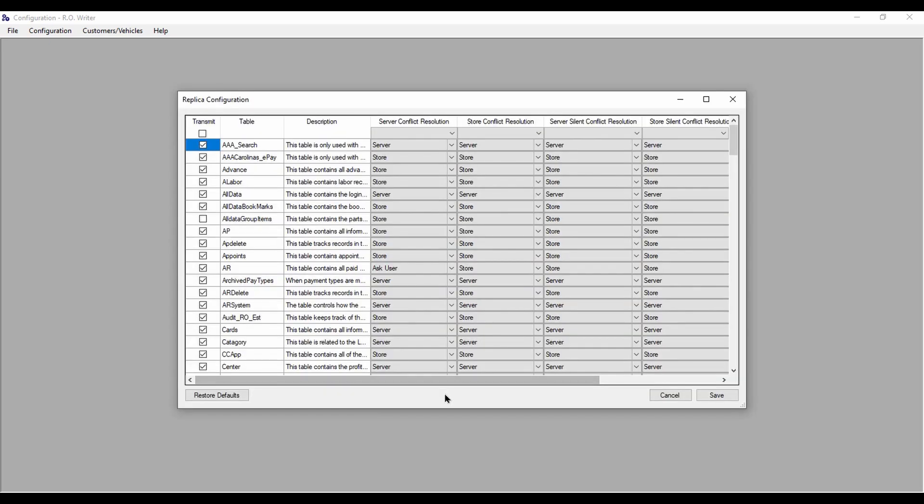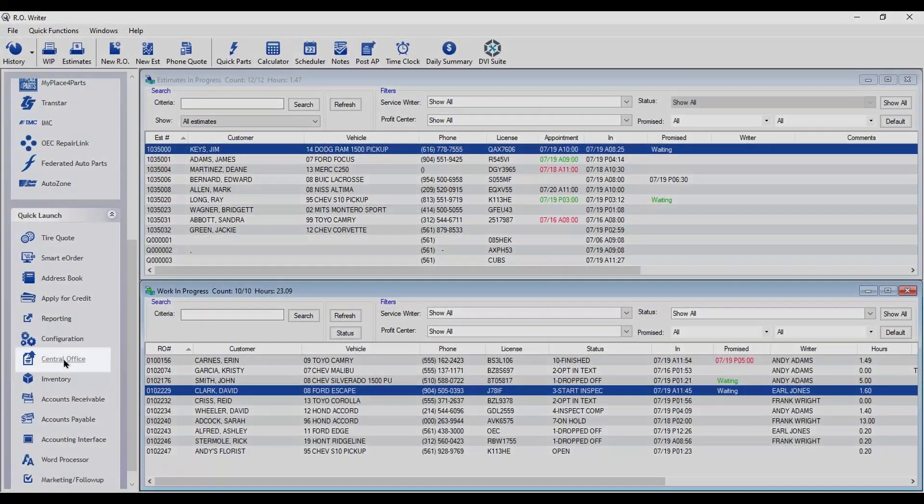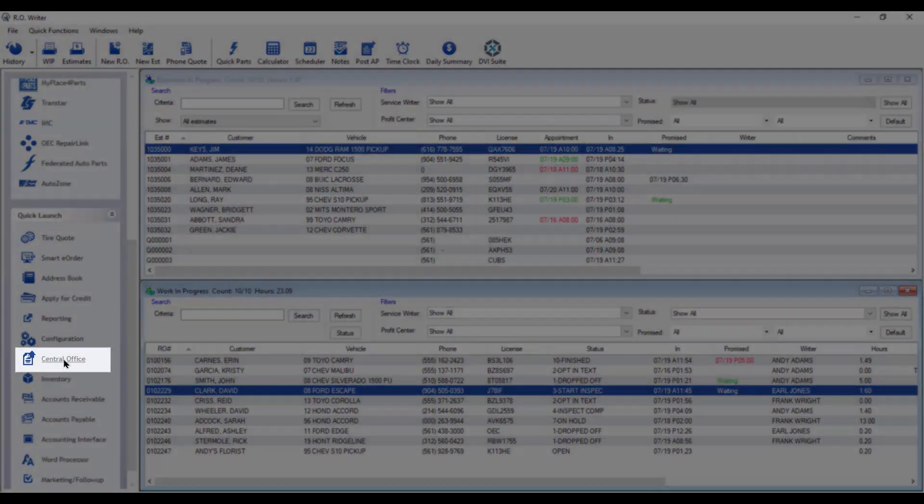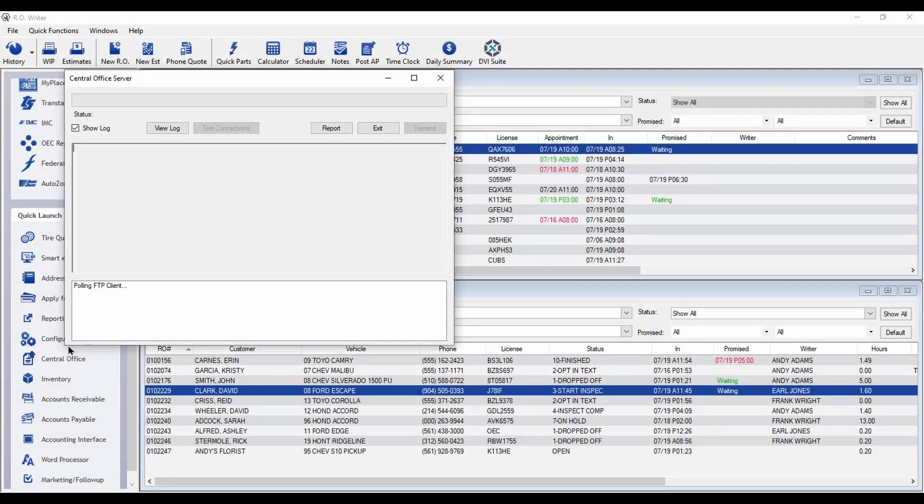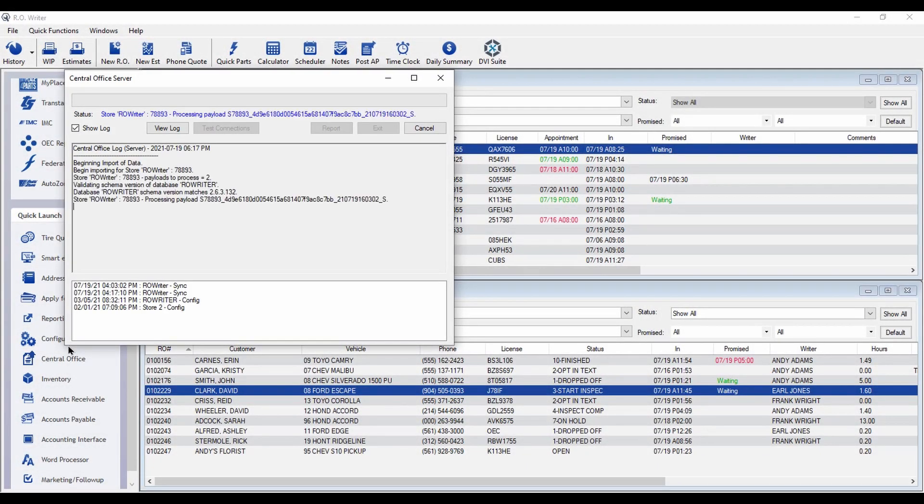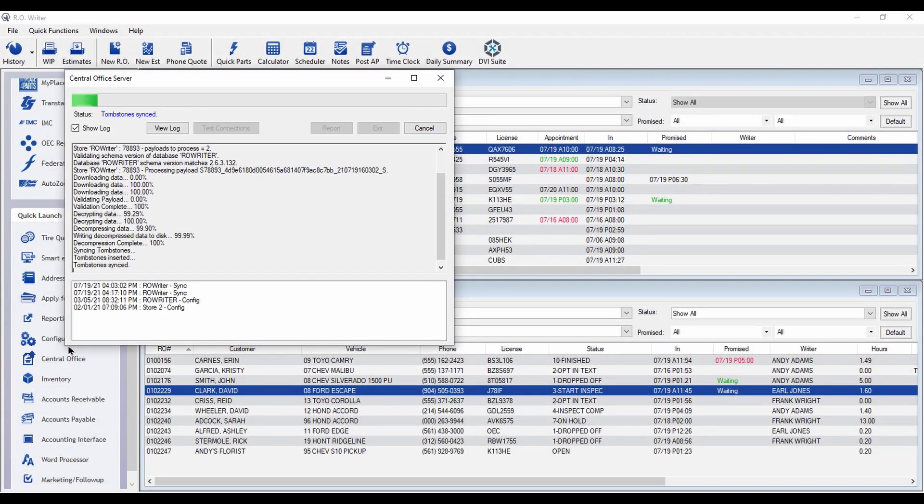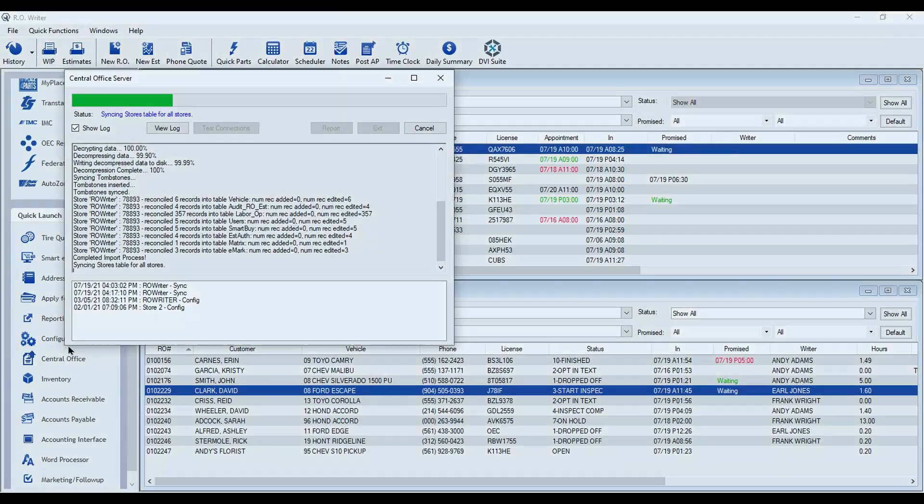At your office, you can control which tables transmit and how conflict resolutions are resolved during both manual and automatic silent data transmissions. Plus, Central Office is now on the RO Writer toolbar with a one-click-to-transmit option.